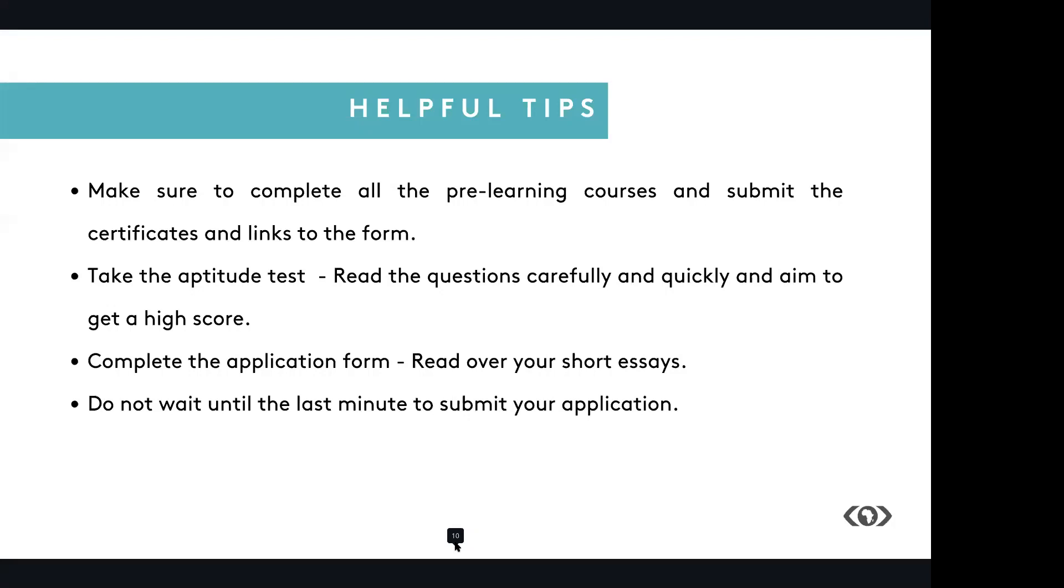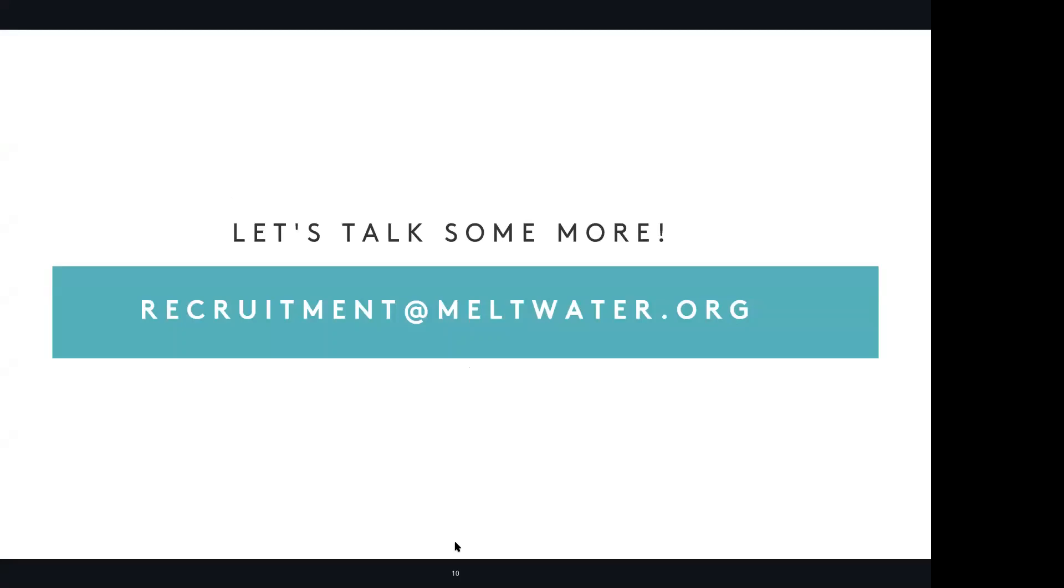We wish you all the best in your applications. Enjoy the journey and the rest of your day. Thank you all for joining us today. We've come to the end of the info session.